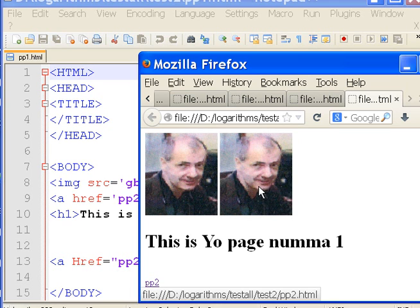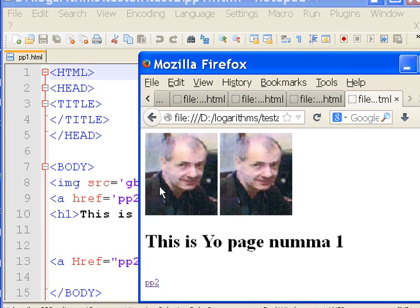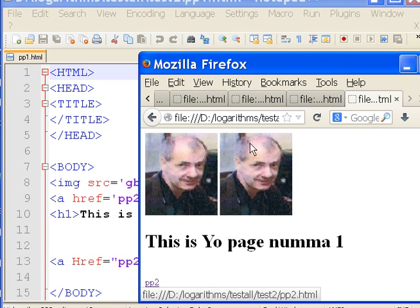This will take me to pp2, and this takes me back. Now this picture is too small — I want to change this. Let's see how I do that.